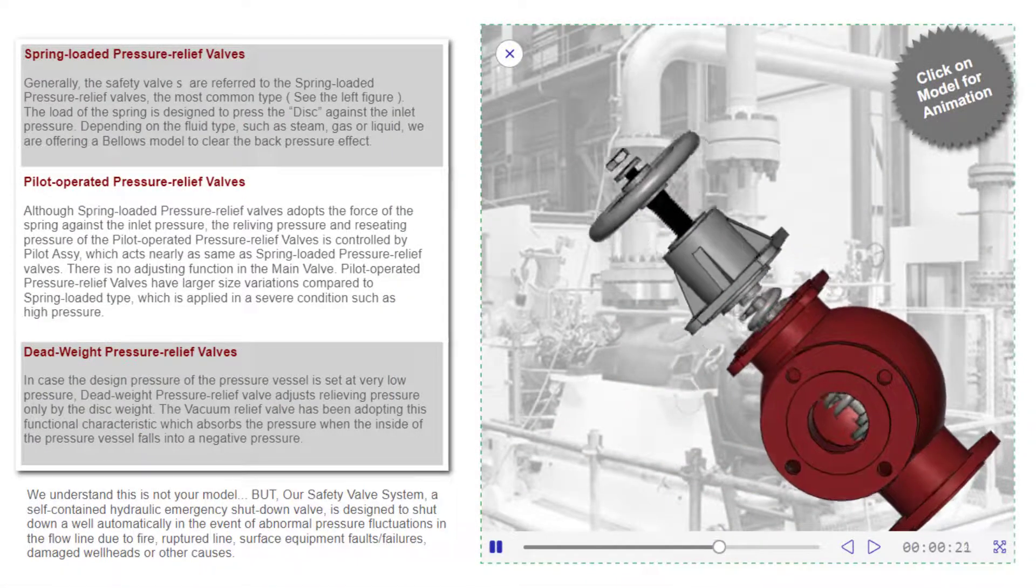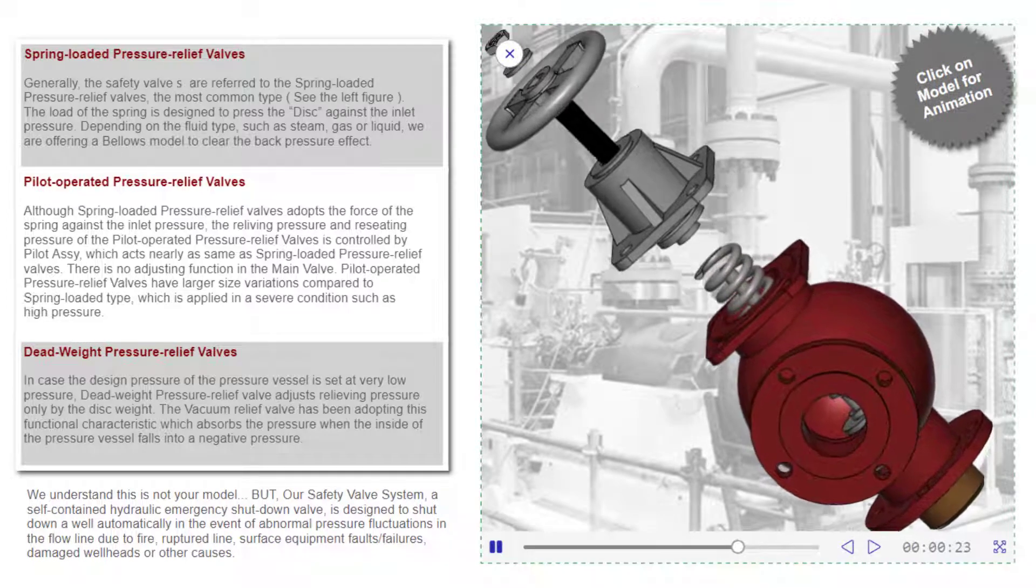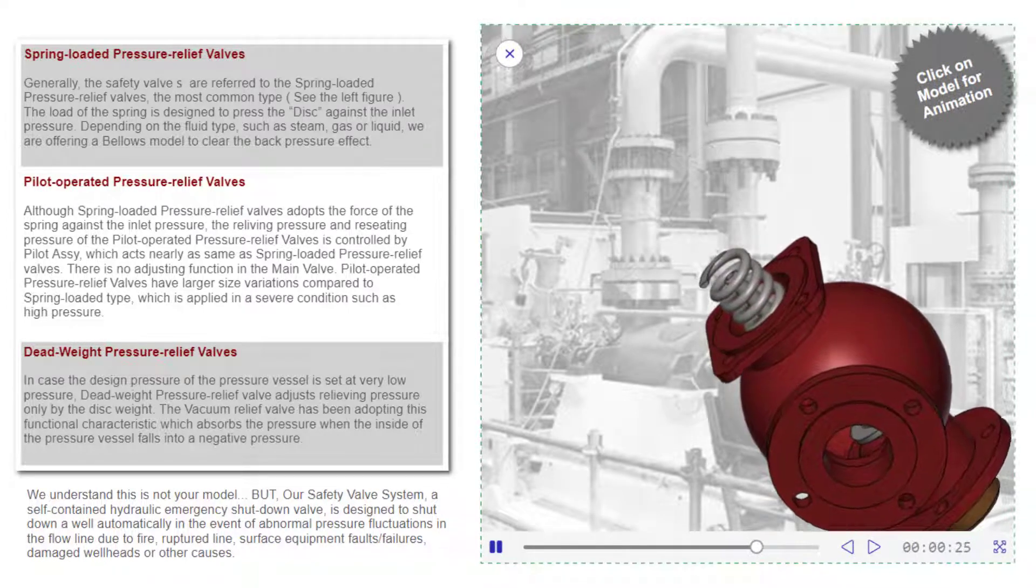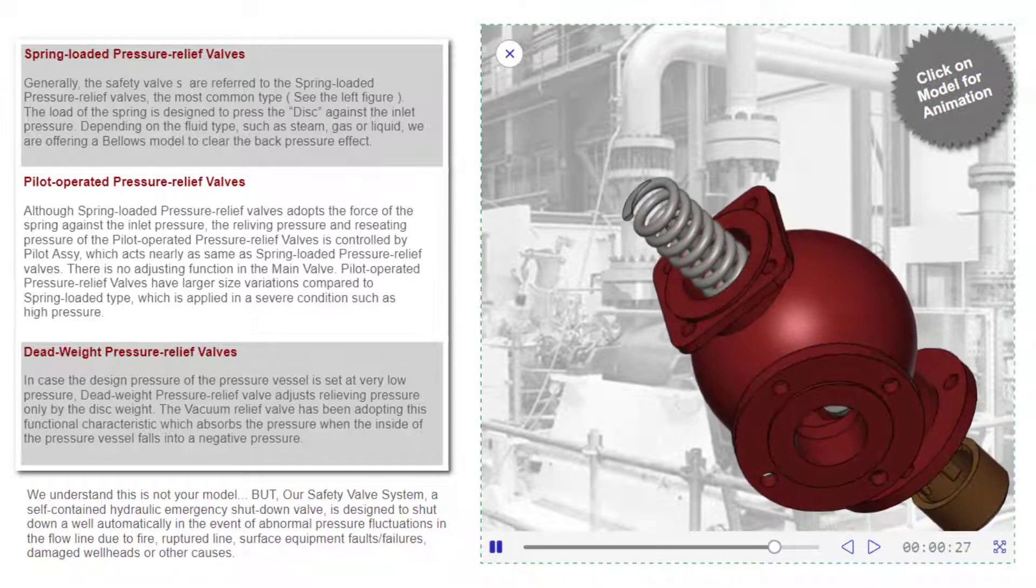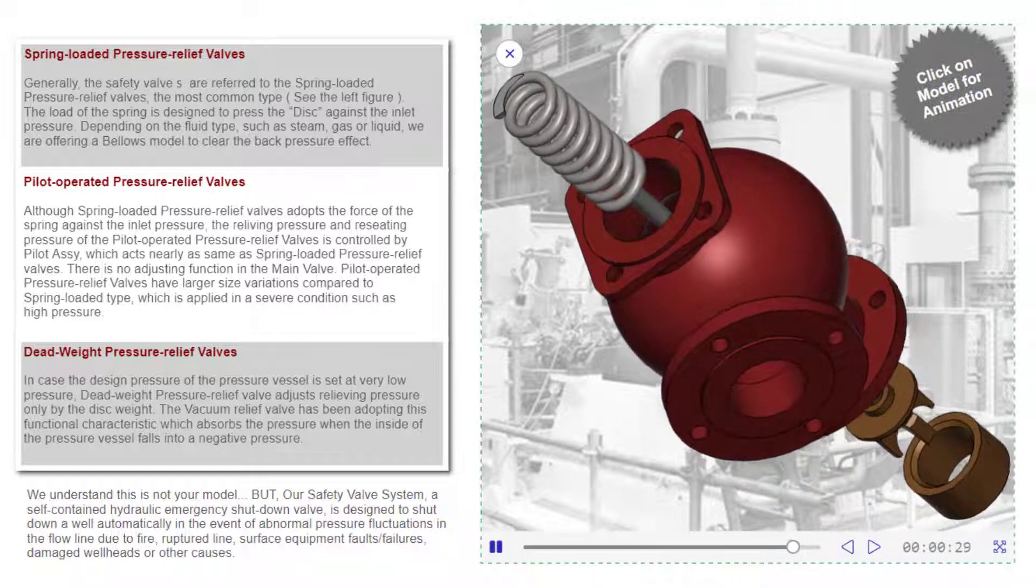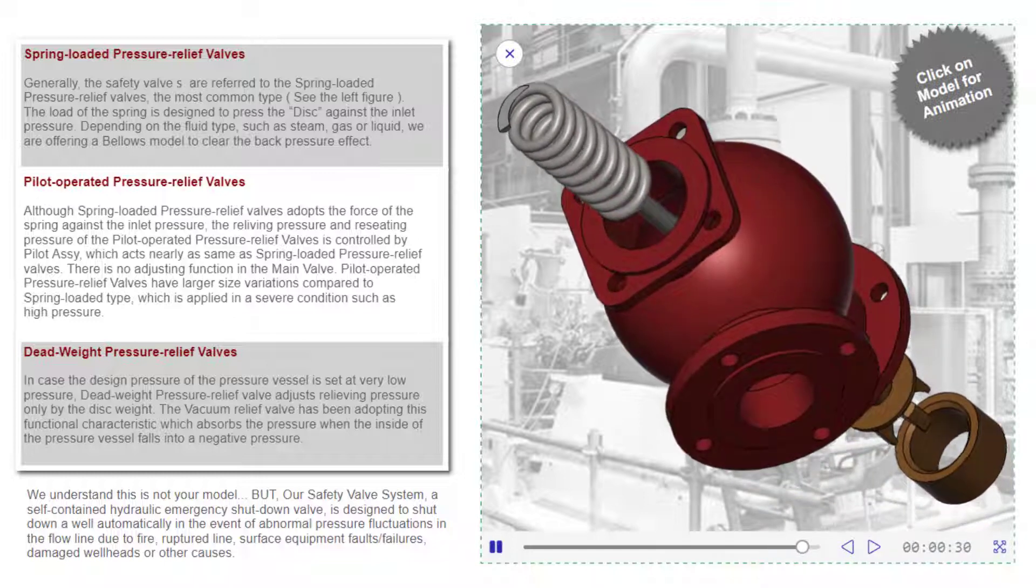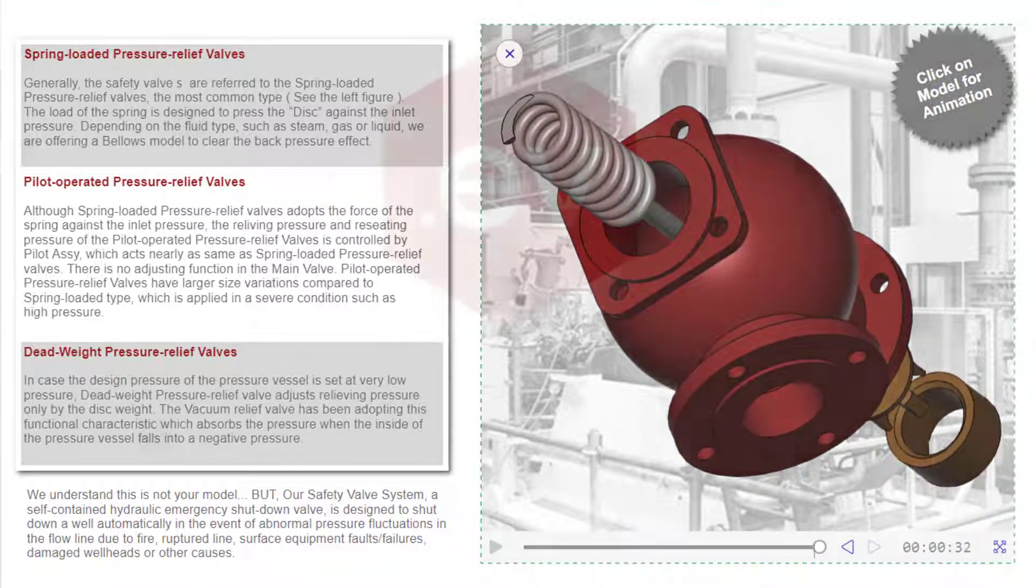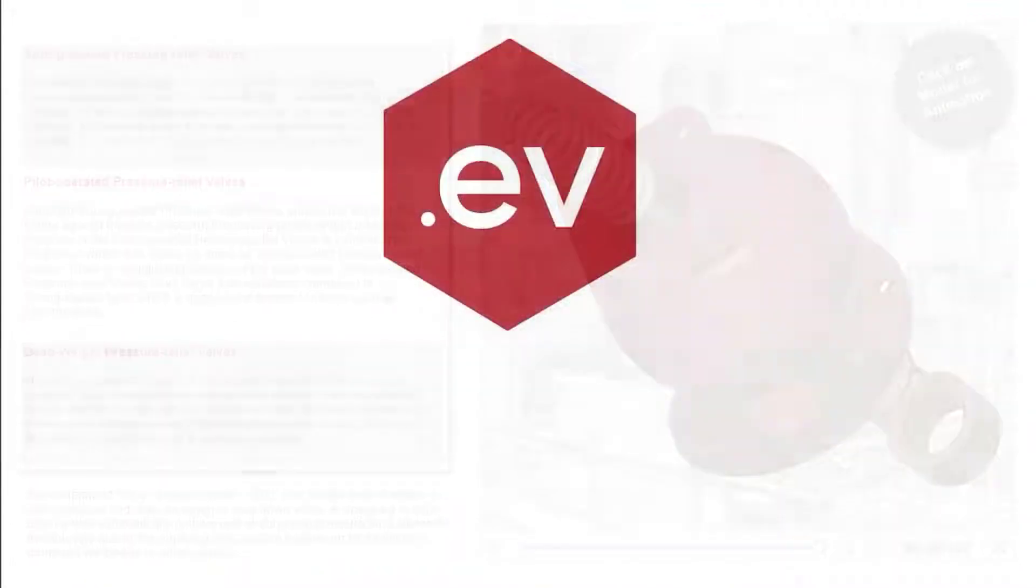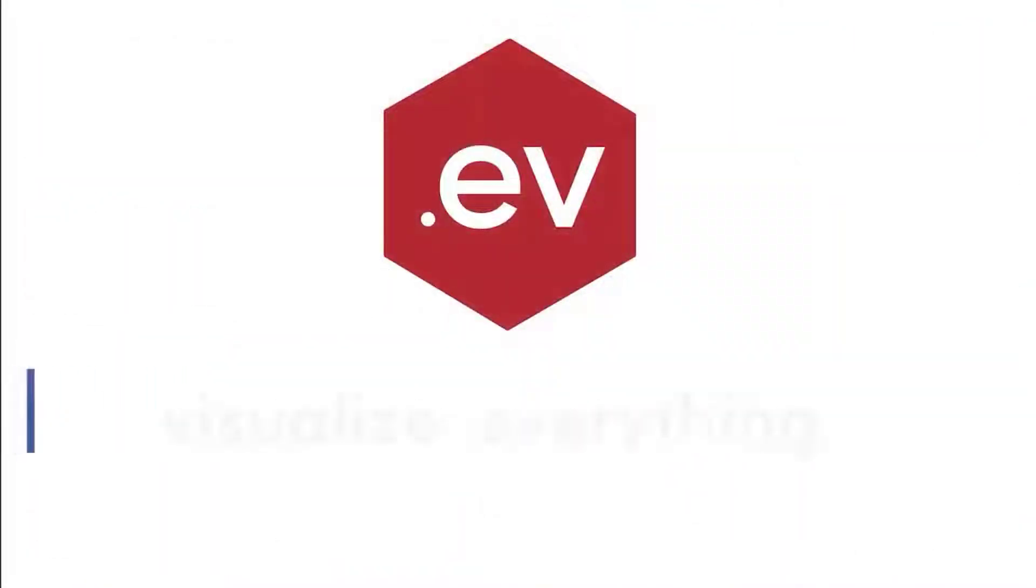But as always, that's really just the beginning. And there's so much more. Visit us at canvasgfx.com to learn more. And until next time, thanks for watching and thanks for using Canvas Envision.